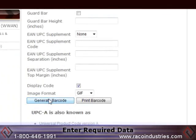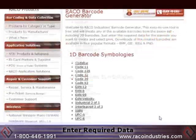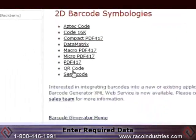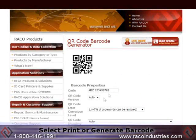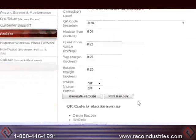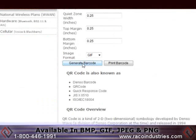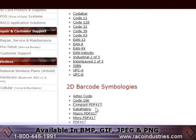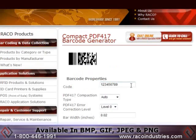Enter the required data for the barcode you want to create and select print. Downloads of the barcodes you create are available in four popular formats: BMP, GIF, JPEG, and PNG.